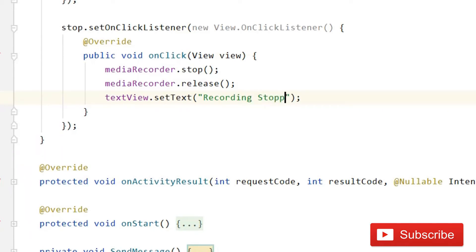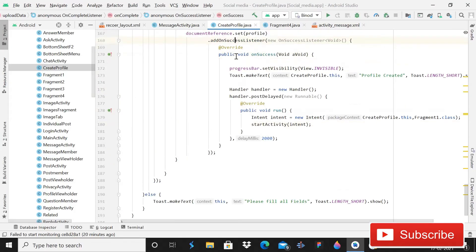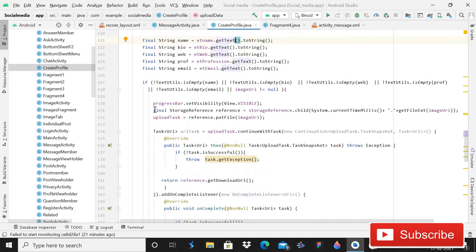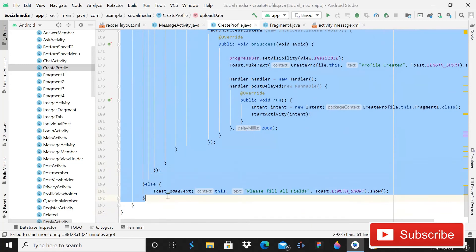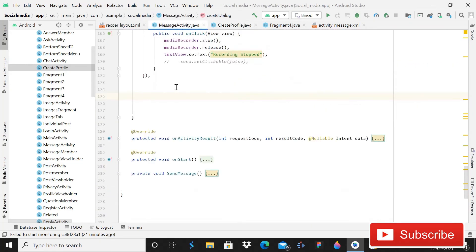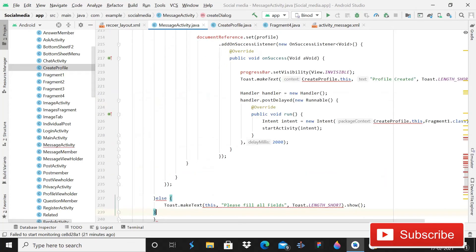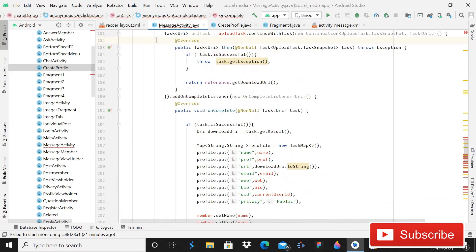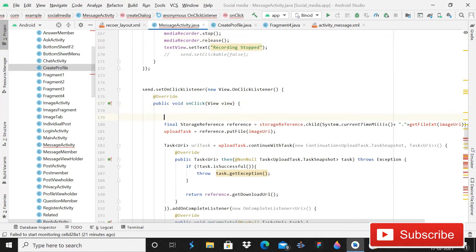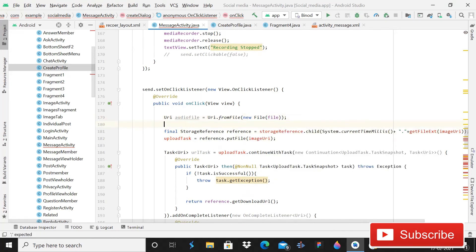For the send button, copy some code from createProfile — copy from the final storage reference to the else part. Set send.setOnClickListener with a new OnClickListener and paste the codes. Make it: audioFile equals to Uri.fromFile(new File(...)) passing the file we are generating, then semicolon.